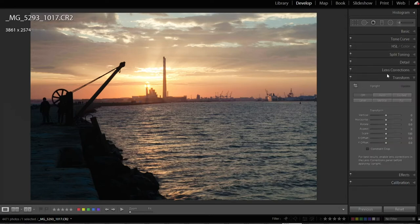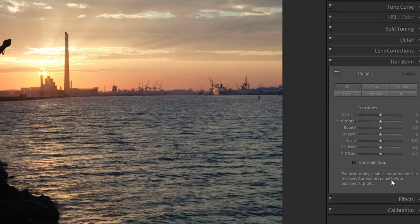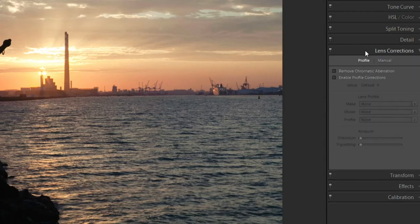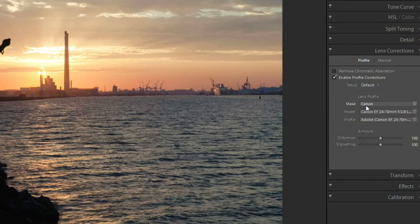And you can see here it says for best results, enable Lens Correction. So I'm going to go up to Lens Correction and I'm going to hit Enable Profile Correction. And it's going to use the lens and camera profile that you have for your camera. So if it's blank,